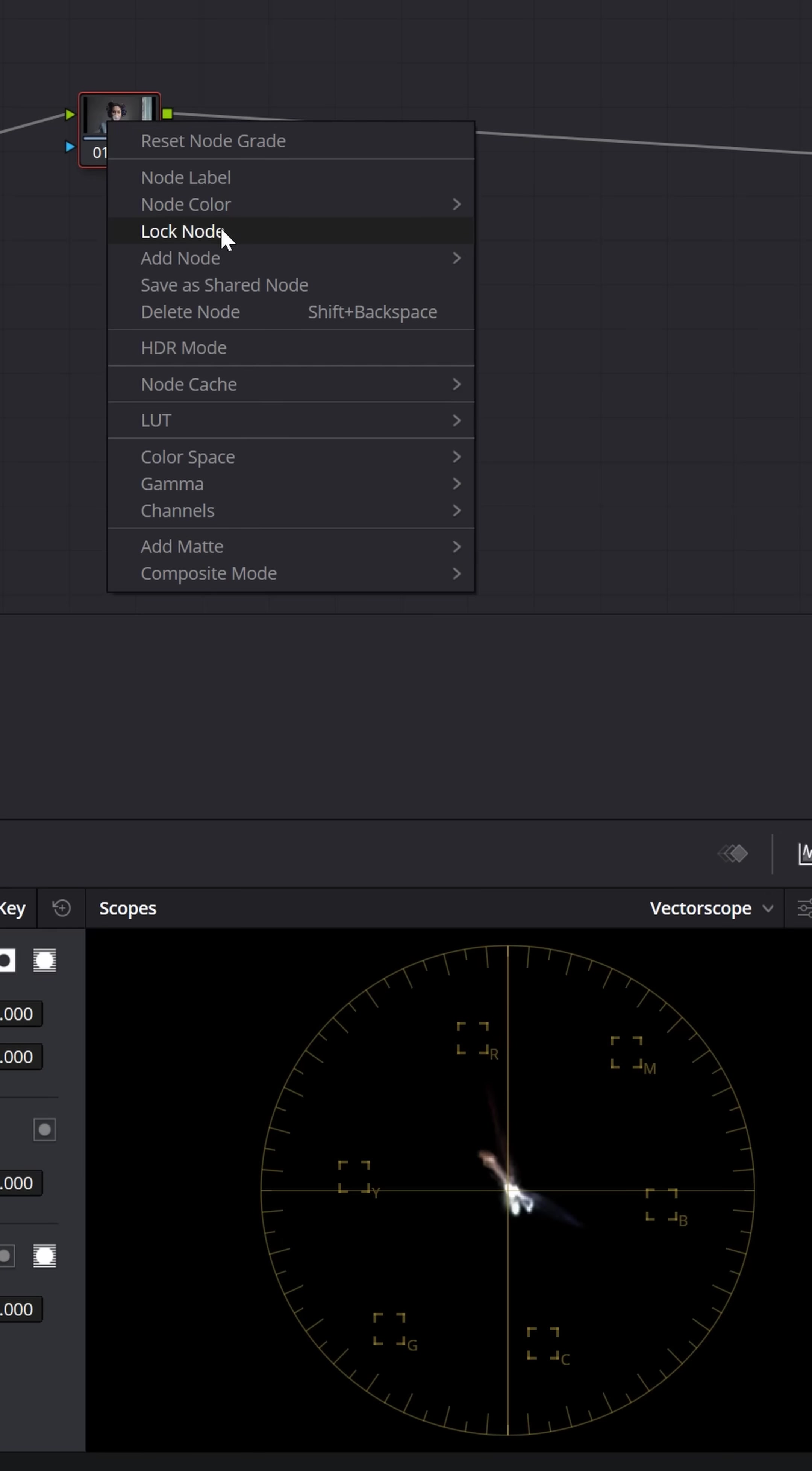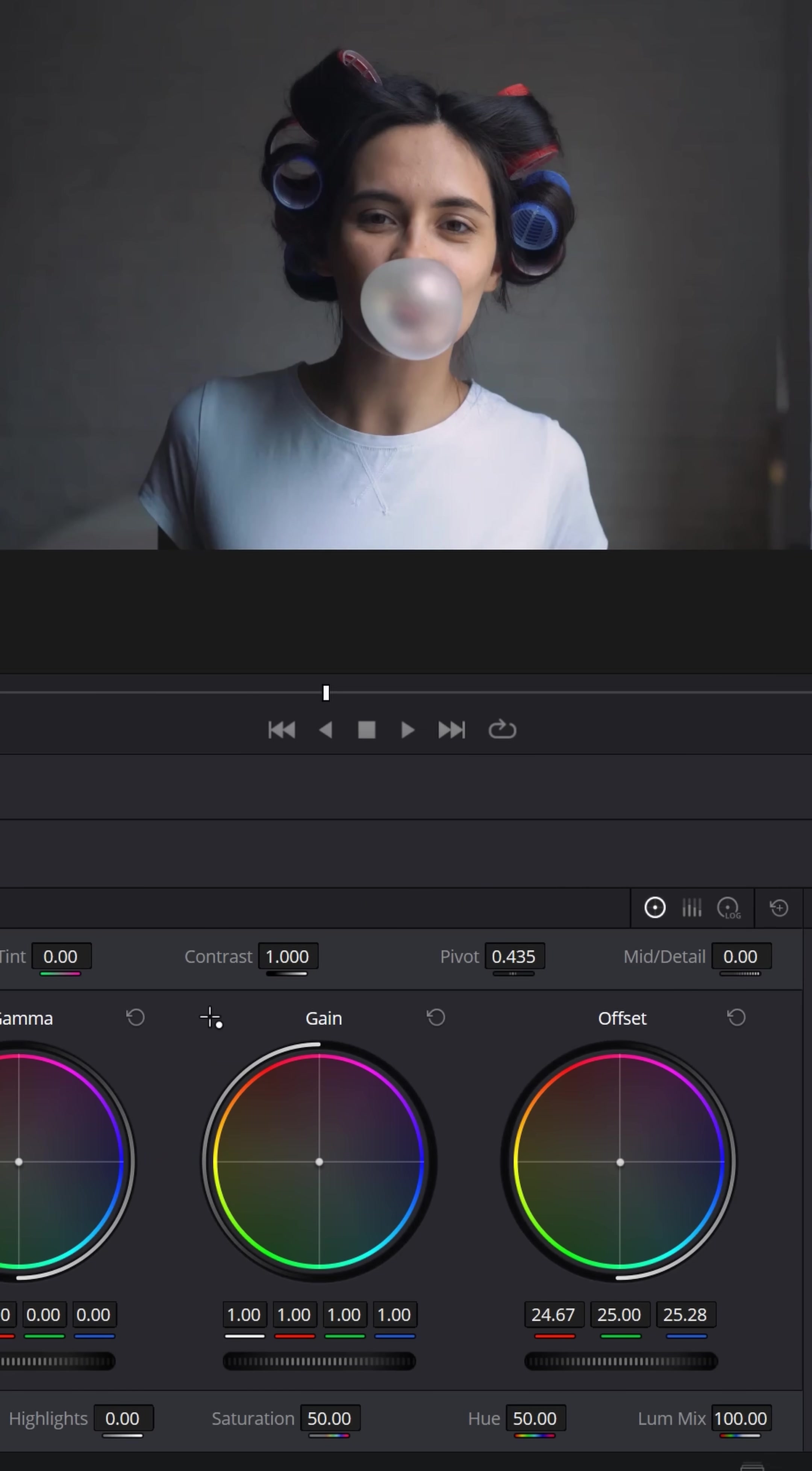Now when you go on to color grade, let's say we add a node. Let me go a little crazy and just completely change the grade here and go much more blue.